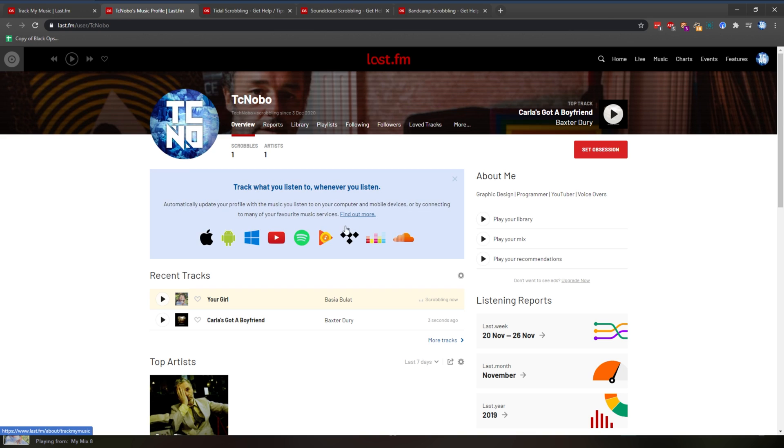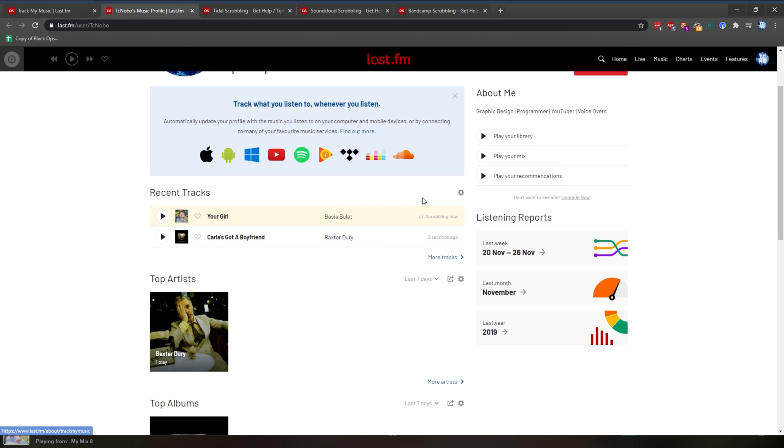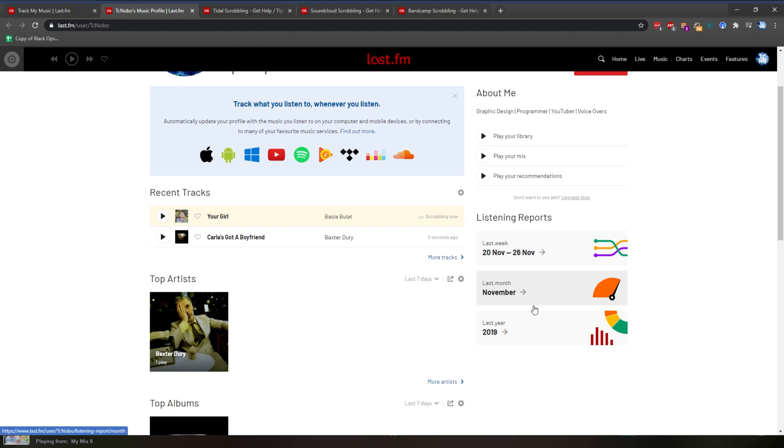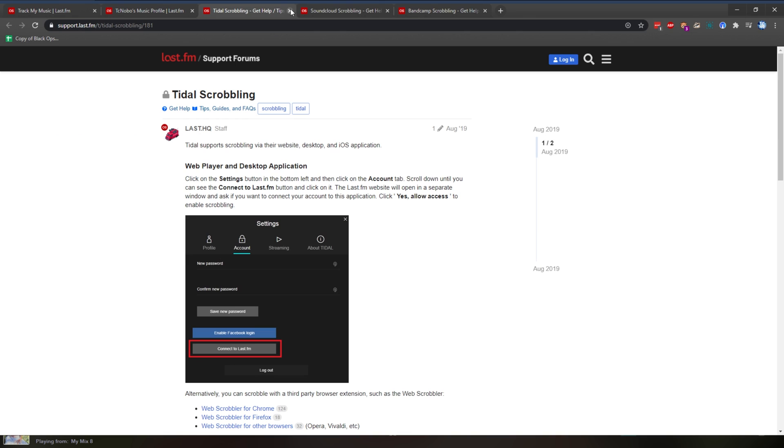Everything that you listen to on every platform will be listed here for you to come back and check whenever you want. Listening reports, weekly, monthly, and yearly reports are all listed here. Pretty cool.